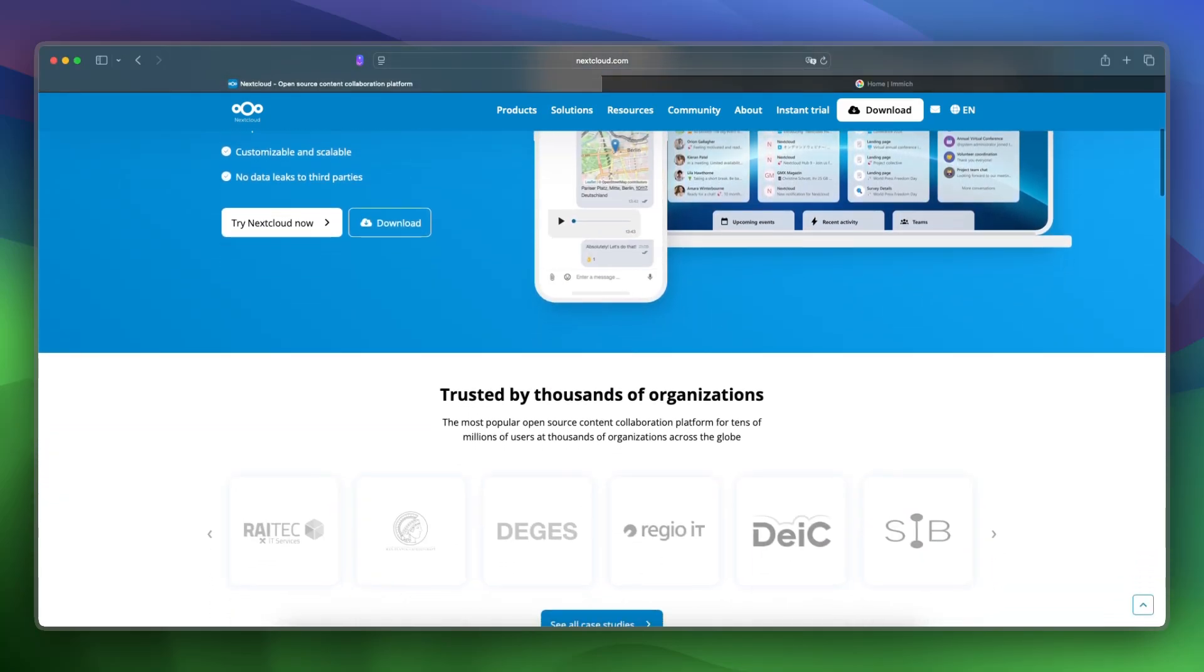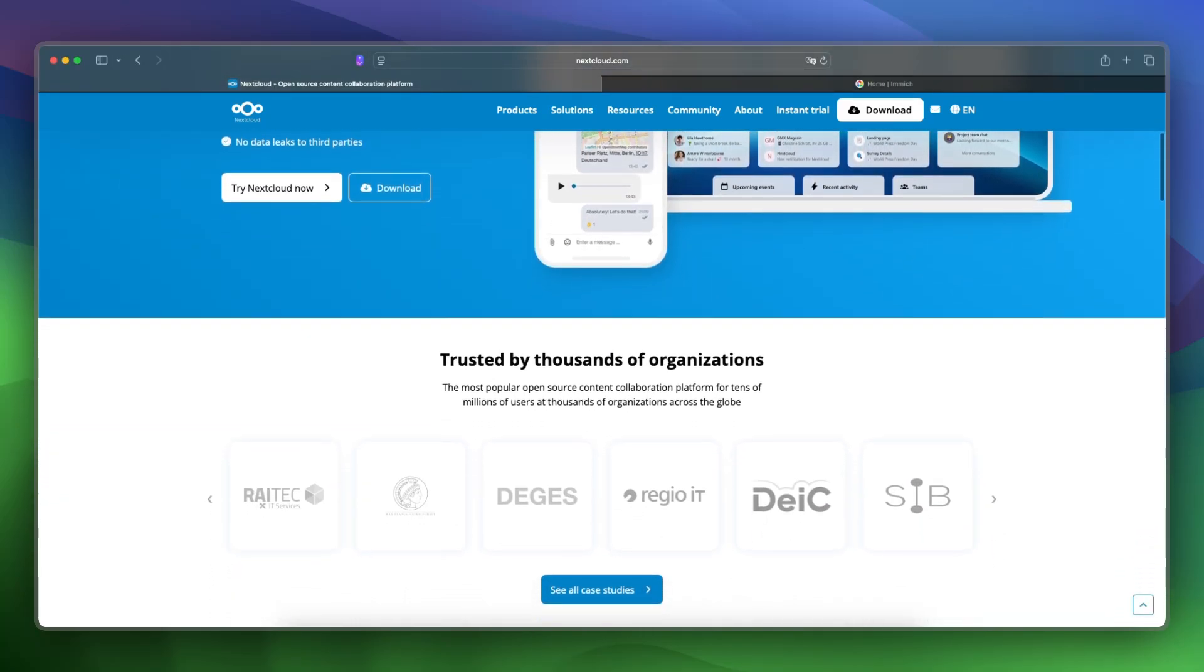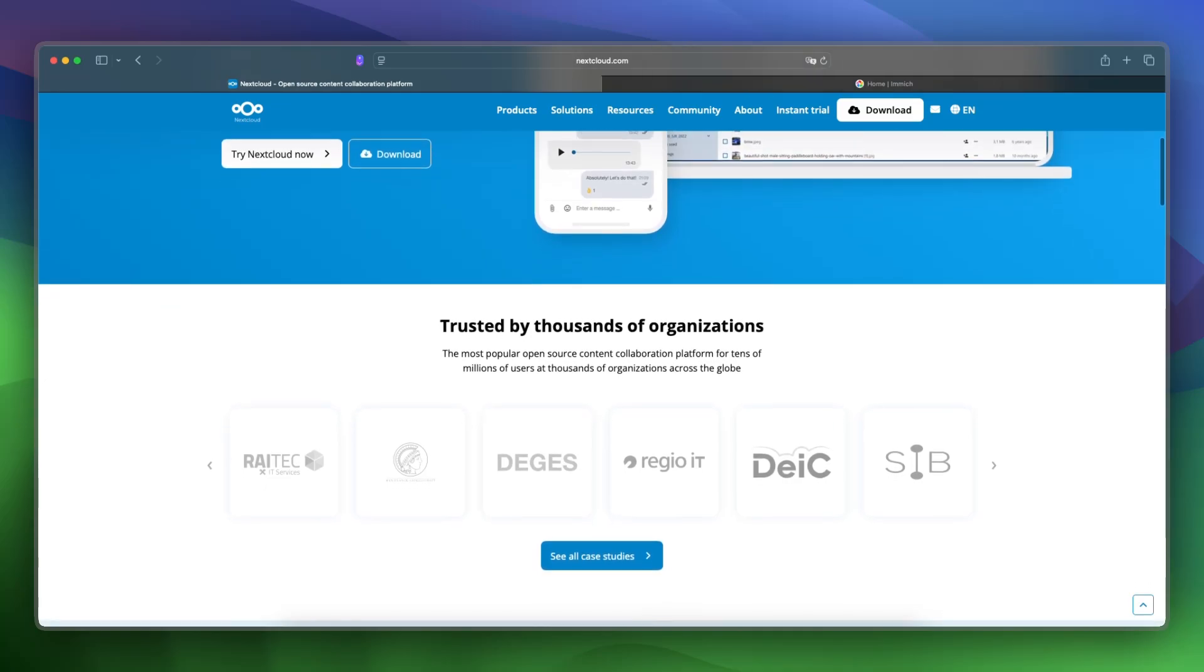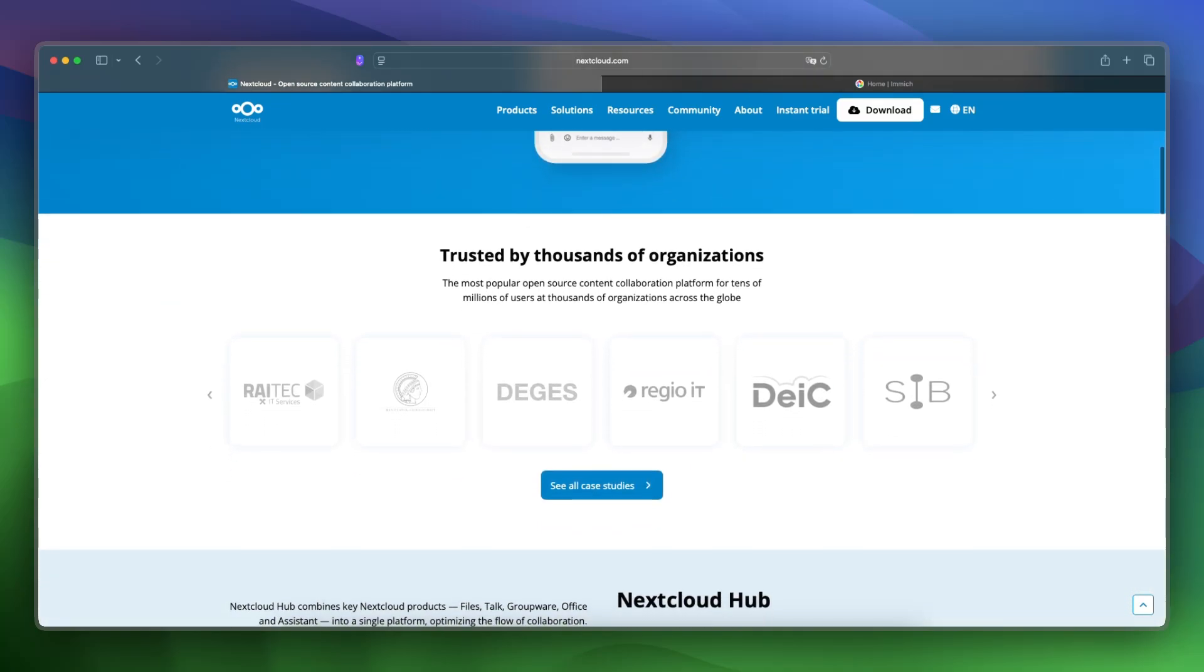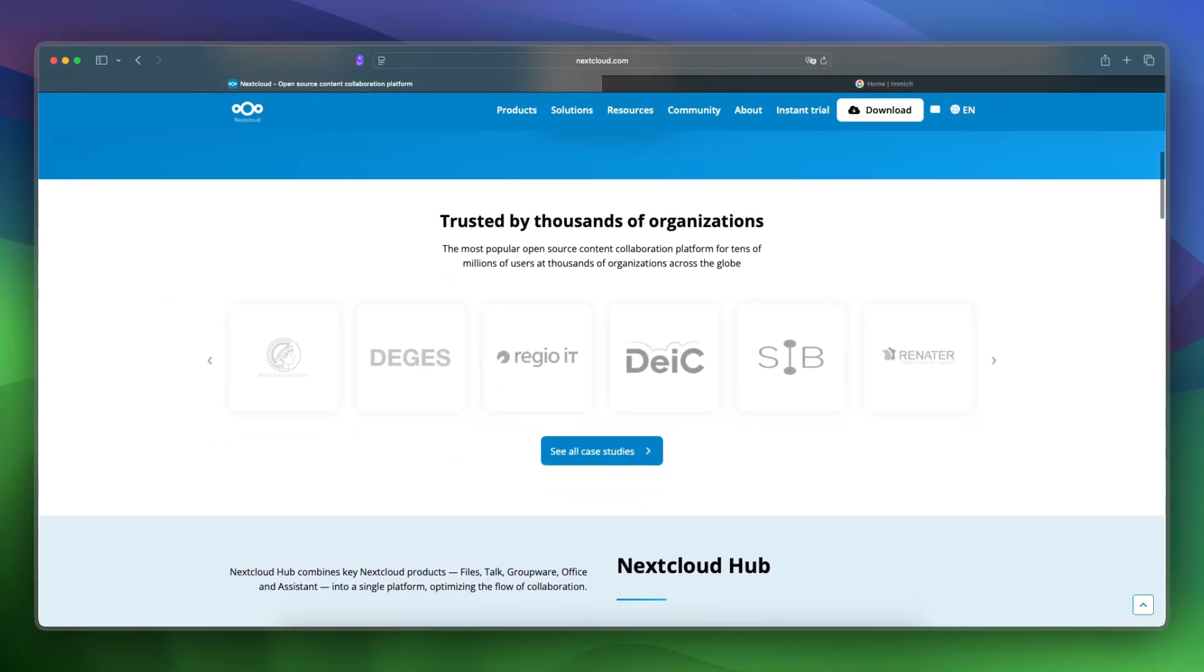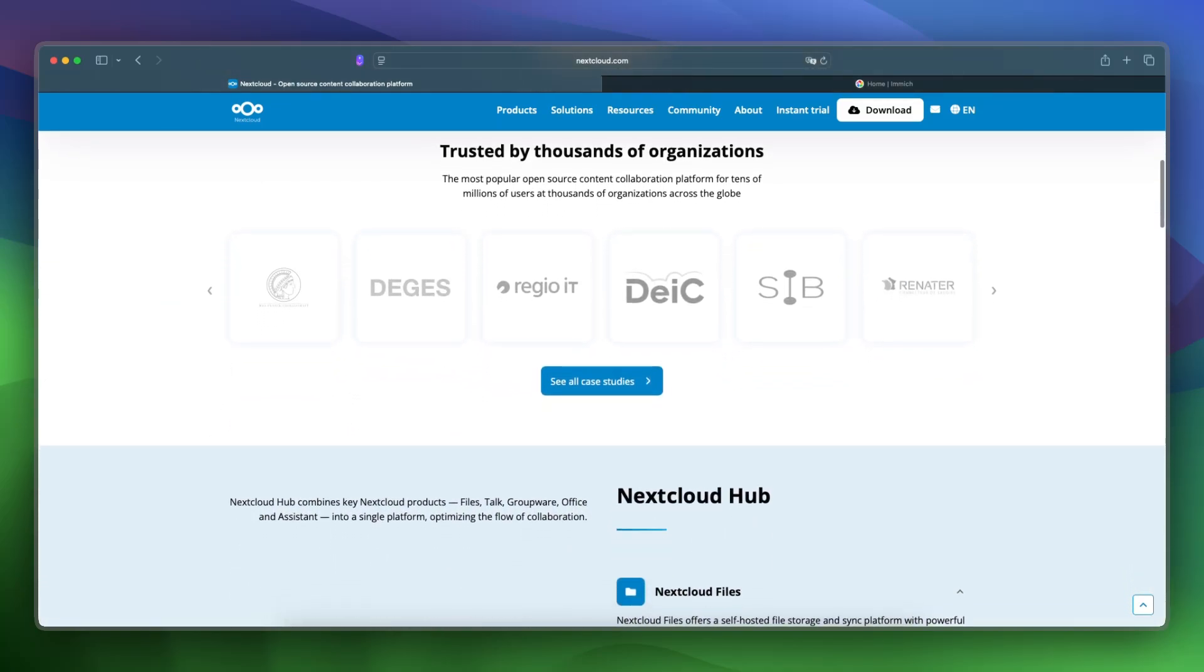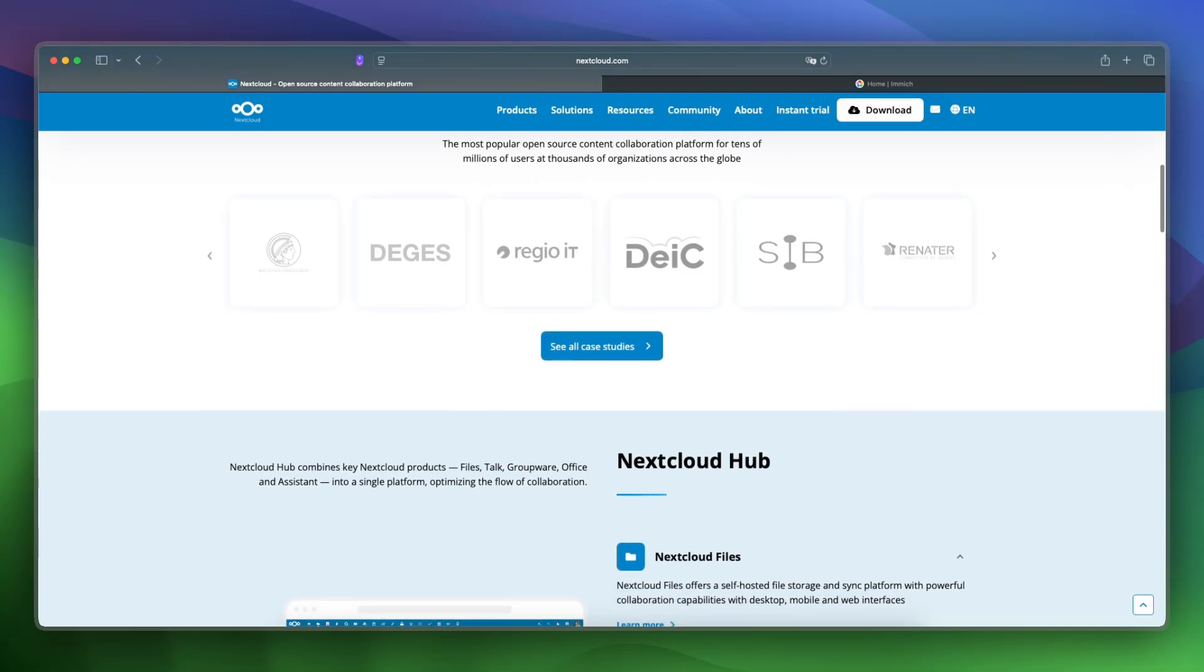It is for users who want a single solution for files, collaboration, and media with a wide range of extensions. It is free to self-host, and enterprise support is optional.